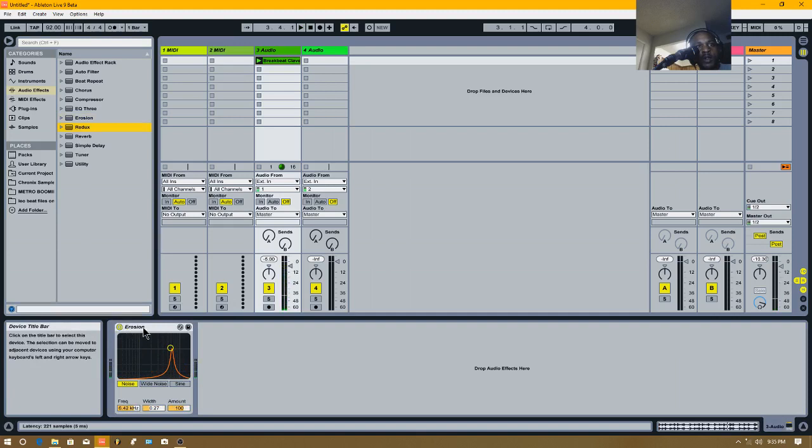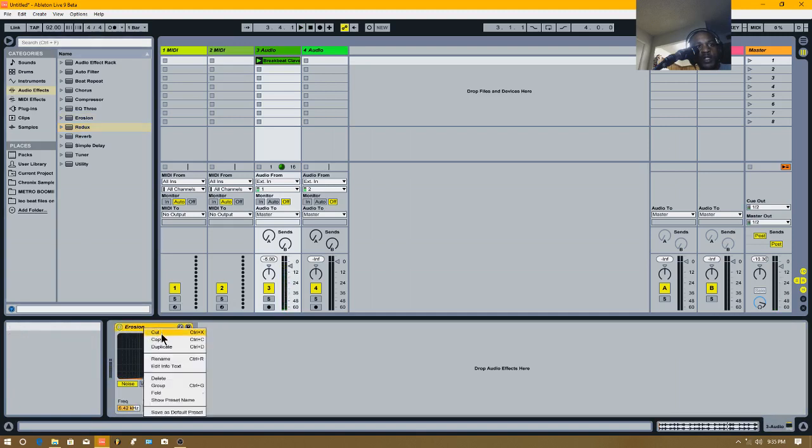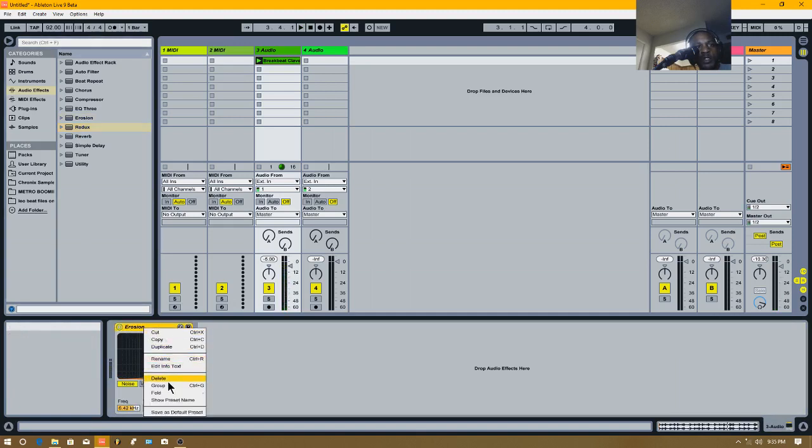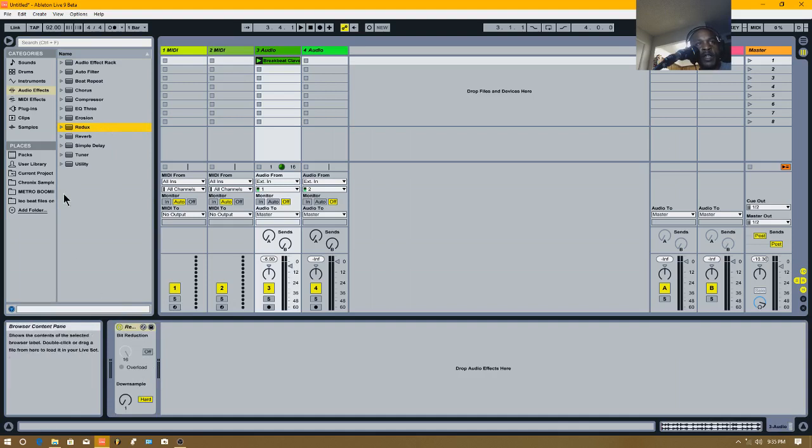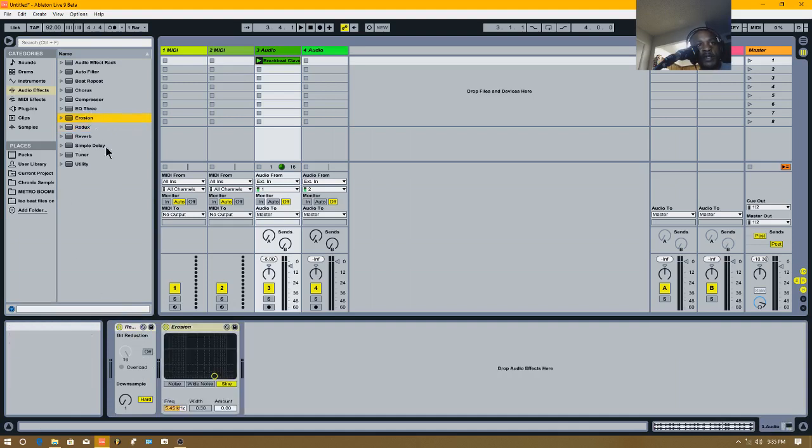Cool, that's erosion. It's pretty much simple, more of a throwing types of white noise into the mix and your samples to make them sound dirty and gritty.